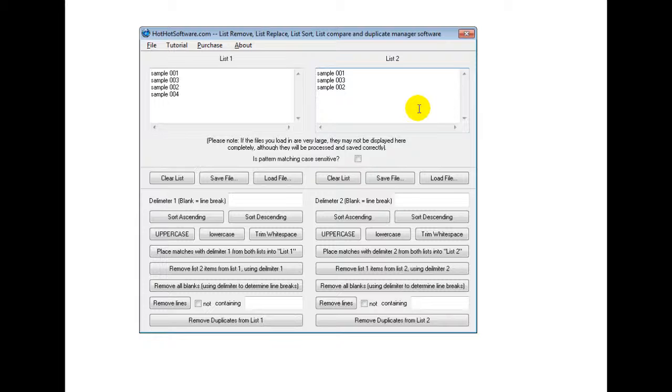So for example, you could have two different lists and maybe it's a list of names like customer names or emails or something on those lines. You can sort it. You can make everything uppercase, lowercase, and so forth. You could remove white space.